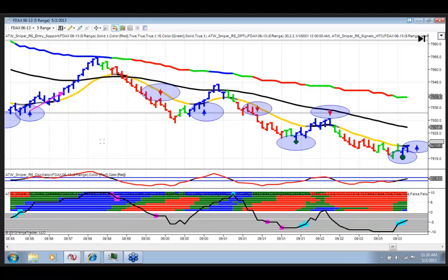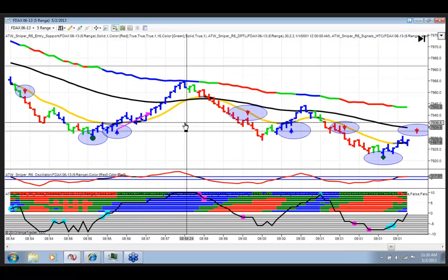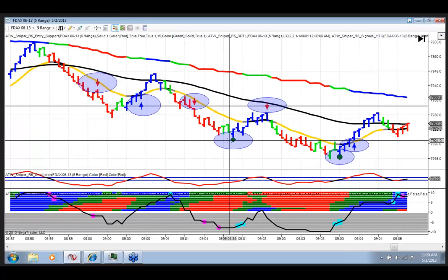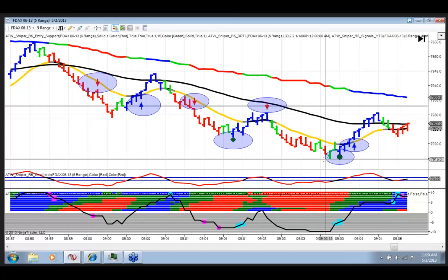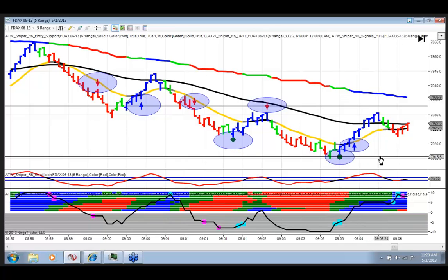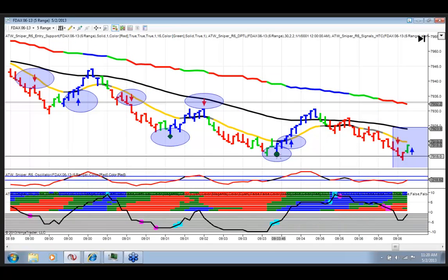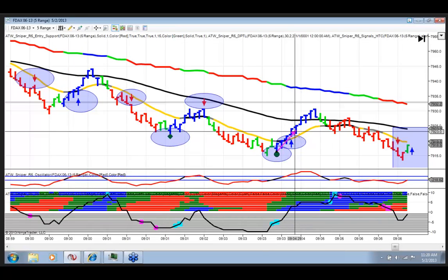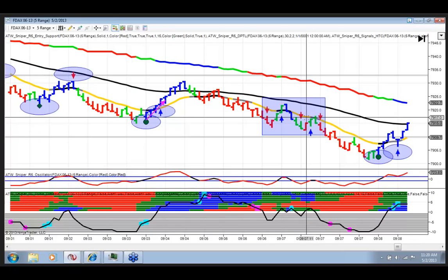That's 9 wins in a row so far. Standard sniper signal at the bottom here — if you were waiting for action line confirmation, you wouldn't have executed that trade. That's 10, 11, 12 wins in a row. On this trade, if you were waiting for action line confirmation, you still would have gotten it, just a little bit later.